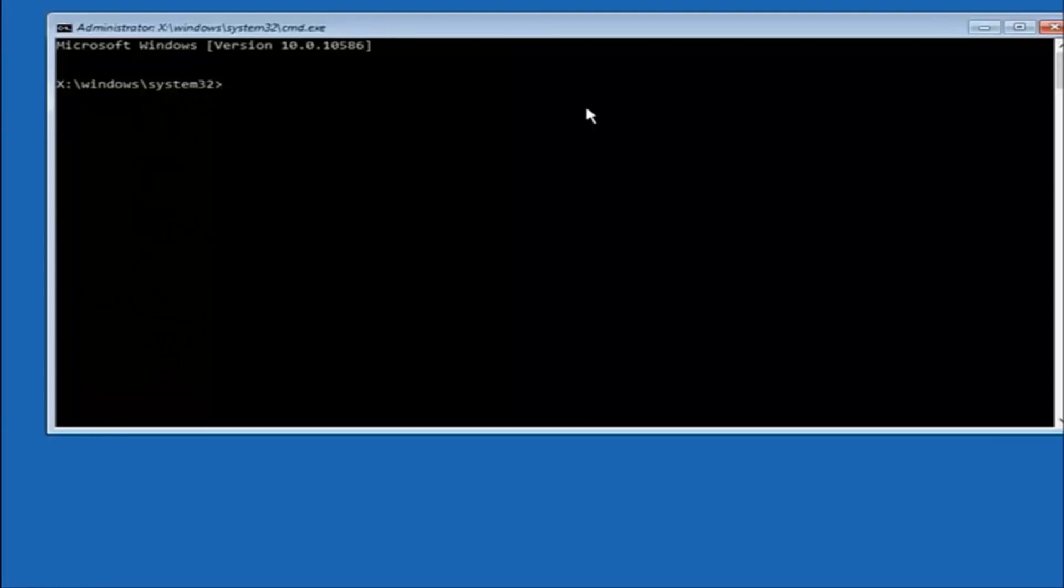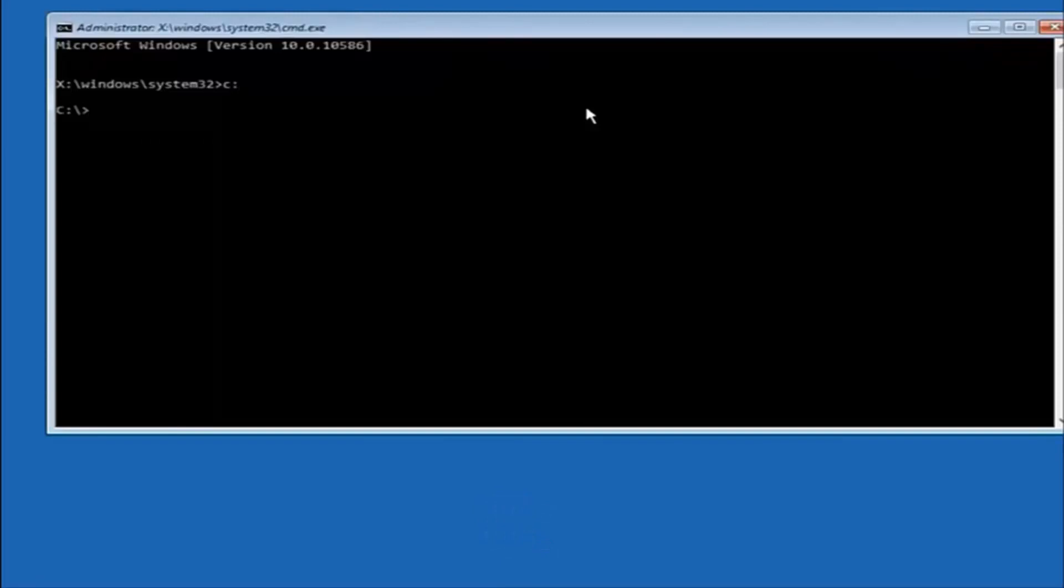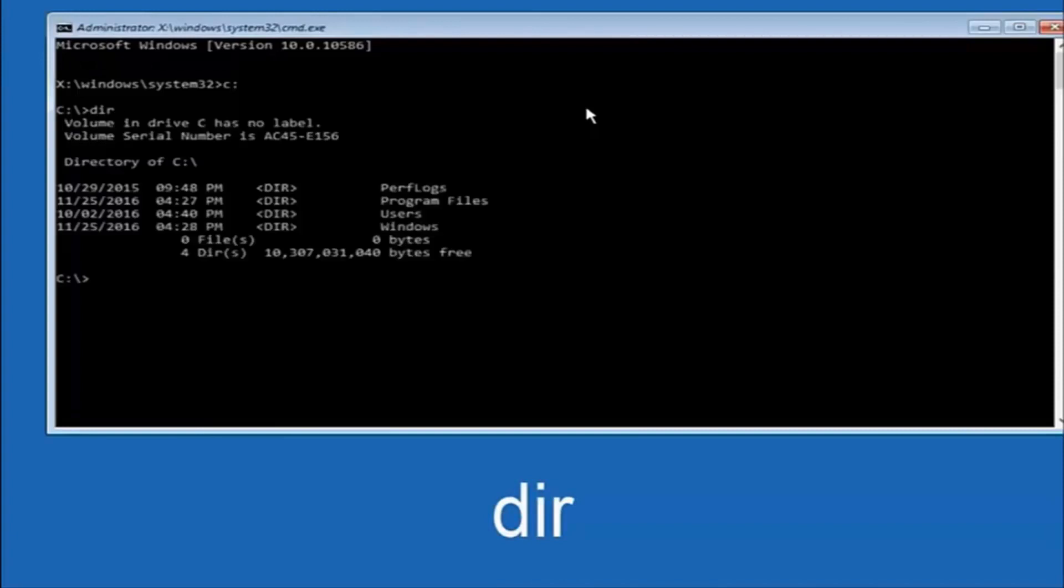So at this point, you want to type the letter C on your keyboard, or whatever your main hard drive would be labeled as, and then colon. And then hit enter on your keyboard. Once you're done doing that, type DIR and then hit enter again on your keyboard.